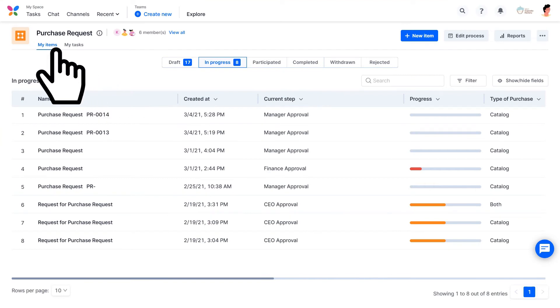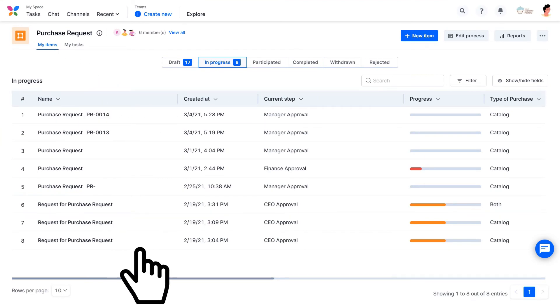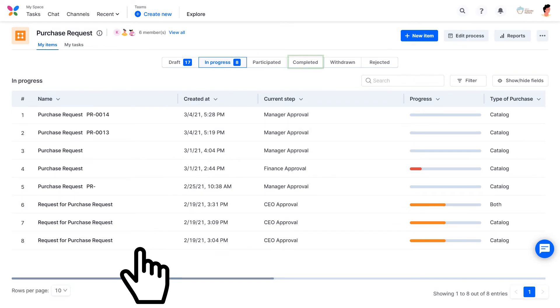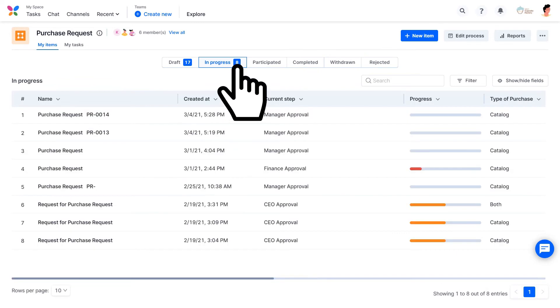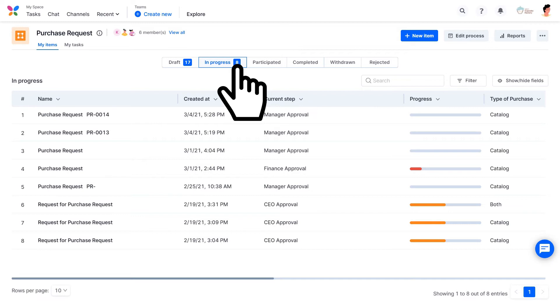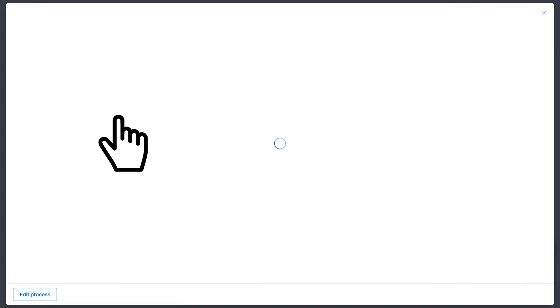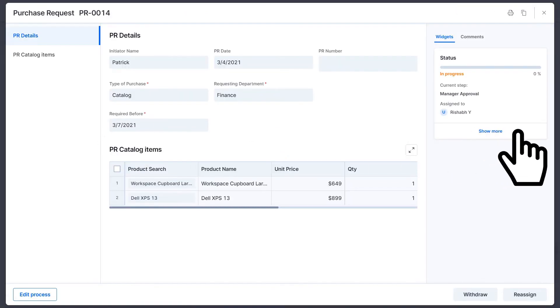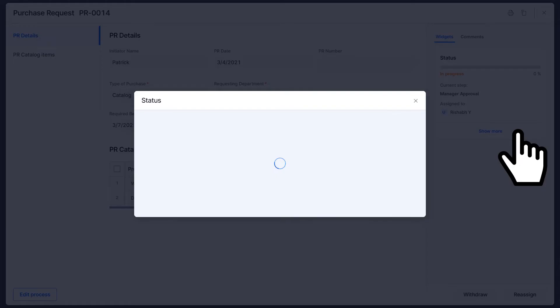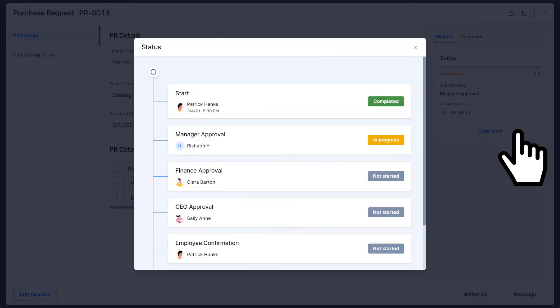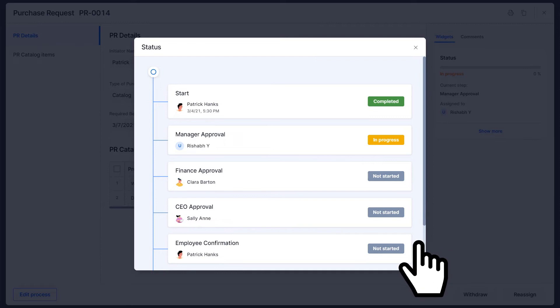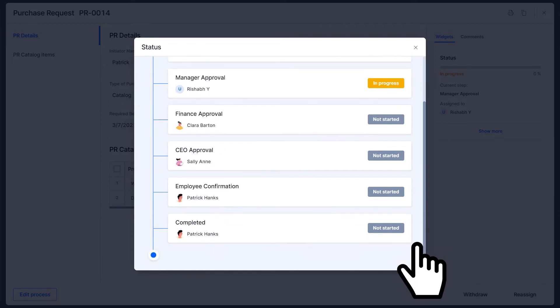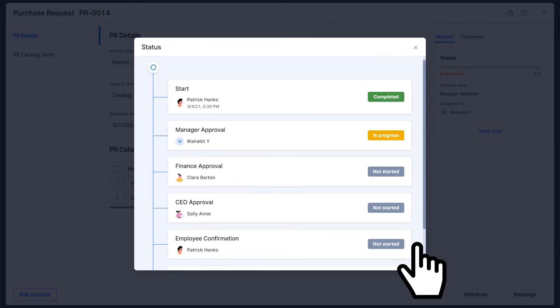Jump to the My Items tab to check the progress and status of your requests. Here they're categorized under Draft, In Progress, Participated, Completed, Withdrawn, and Rejected tabs. Under the In Progress tab, you can find all ongoing requests. To get more information, just select a request from the list. Select the Show More button over here to look at the workflow and check the progress of the request.